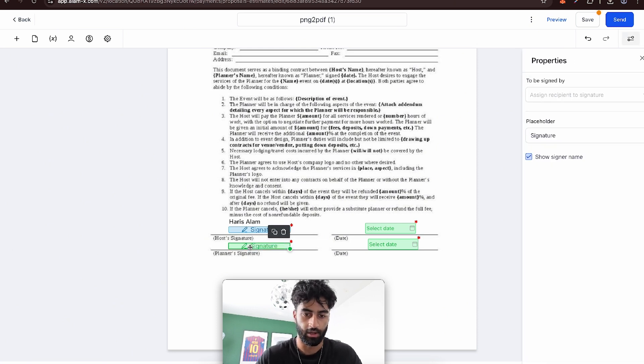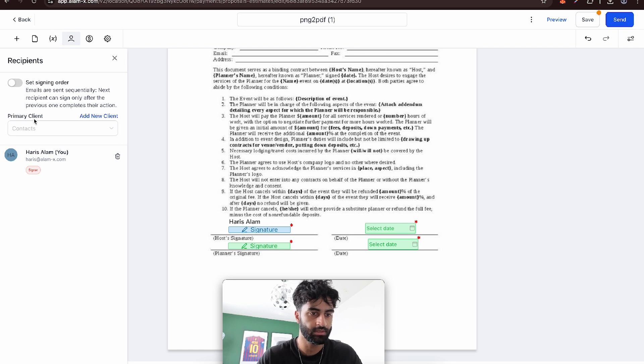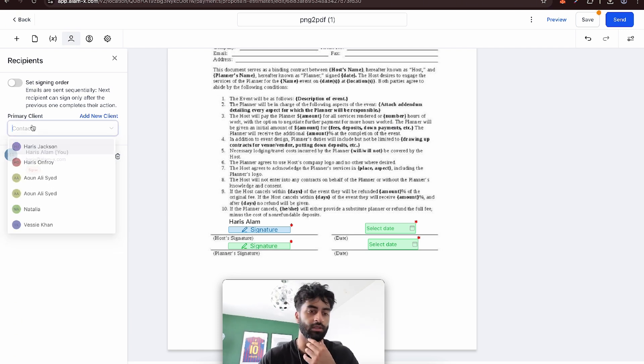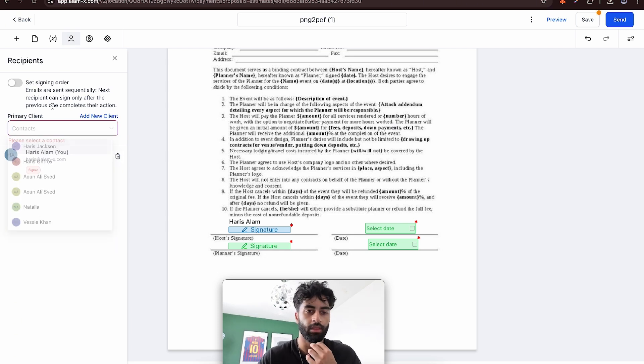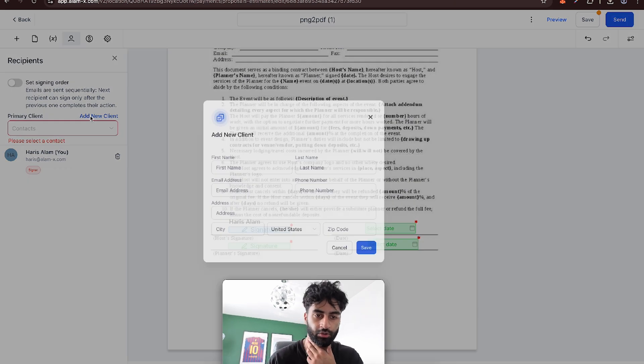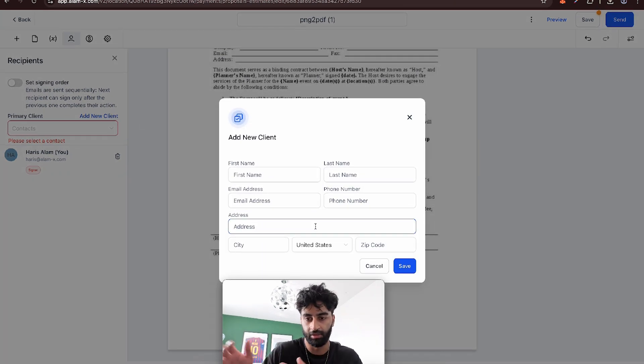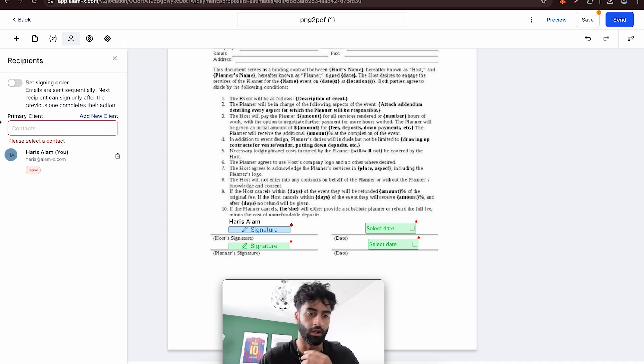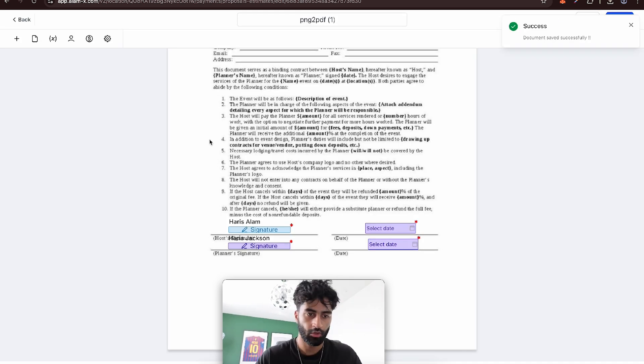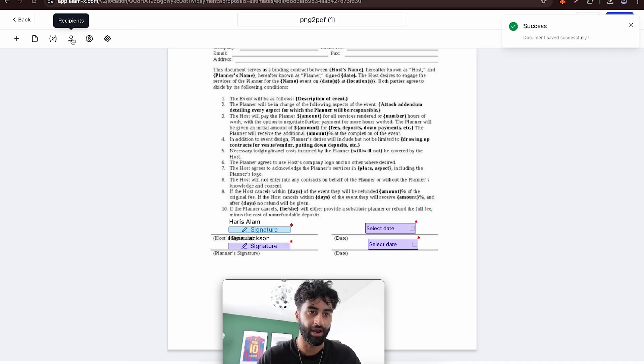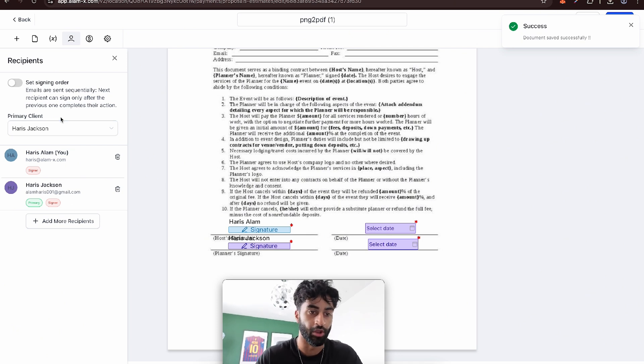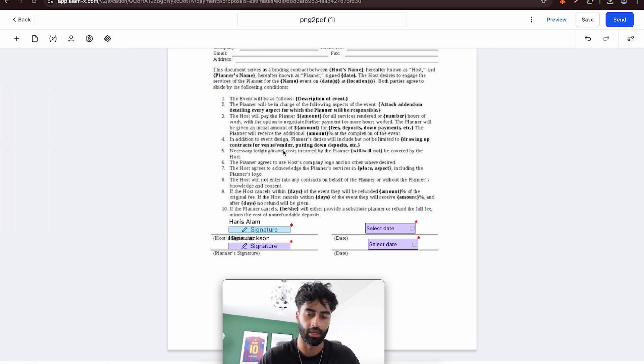This one should be done by me. This one now, we want to go to recipients. Let's say we want whoever that person is, a random client. You can add a new client in, put the name, email stuff, add them in, but I've already off camera added in a client. So let's just put in this one here. So now I've added a recipient in. The second person, you can even add another person.